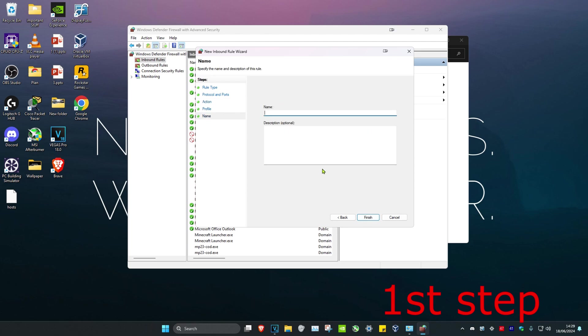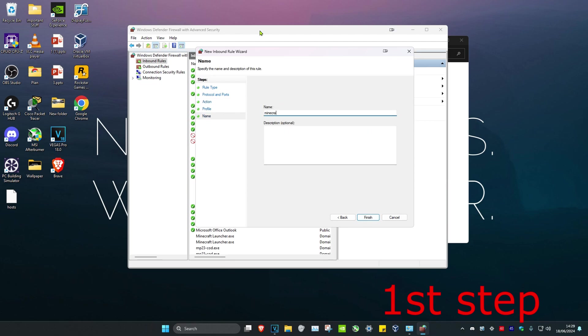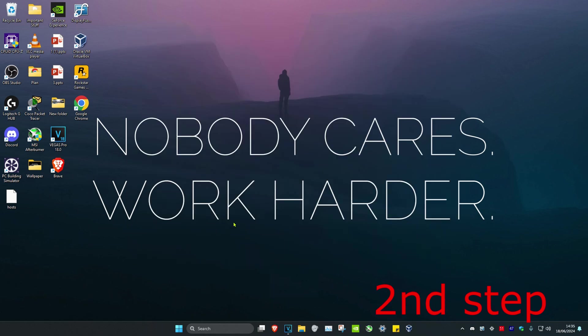Click on Next, click on Next again, click on Next again, and then for the name just type in Minecraft and click on Finish.